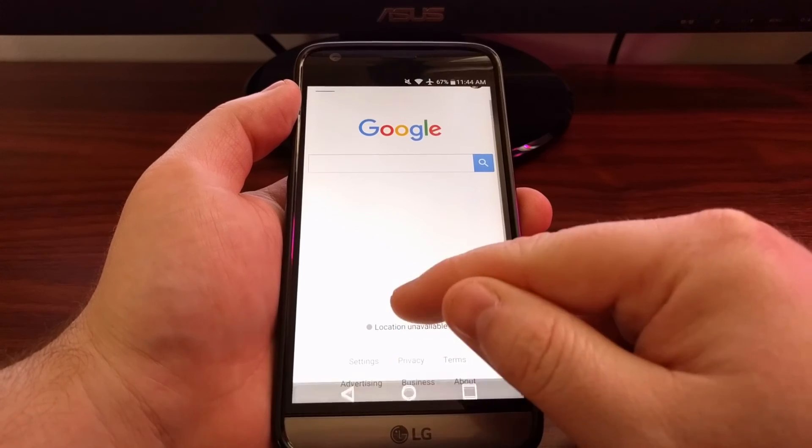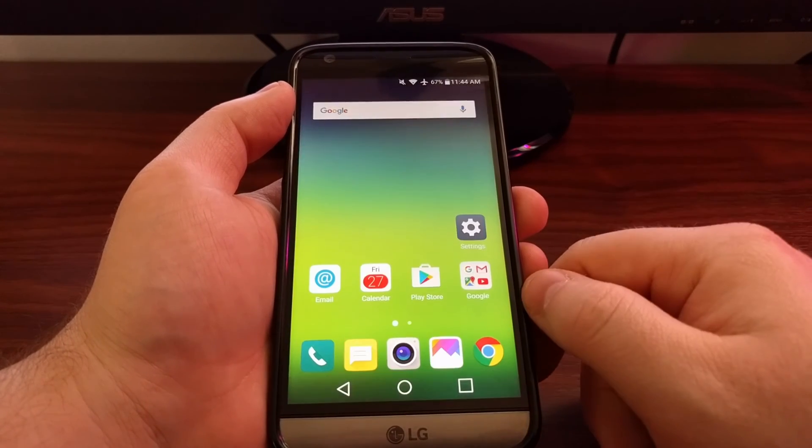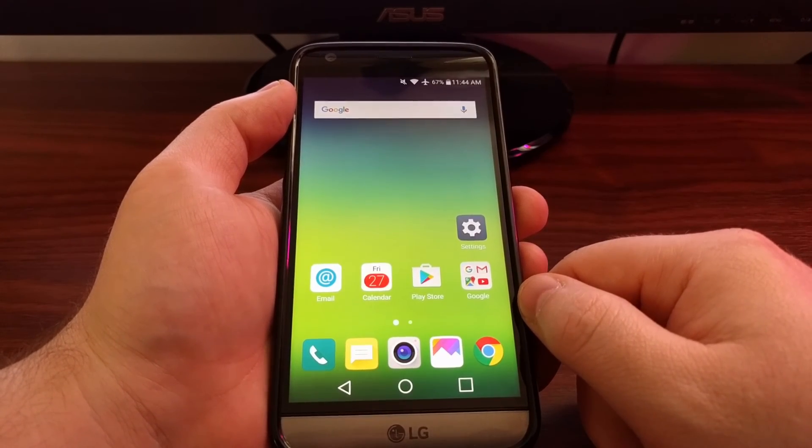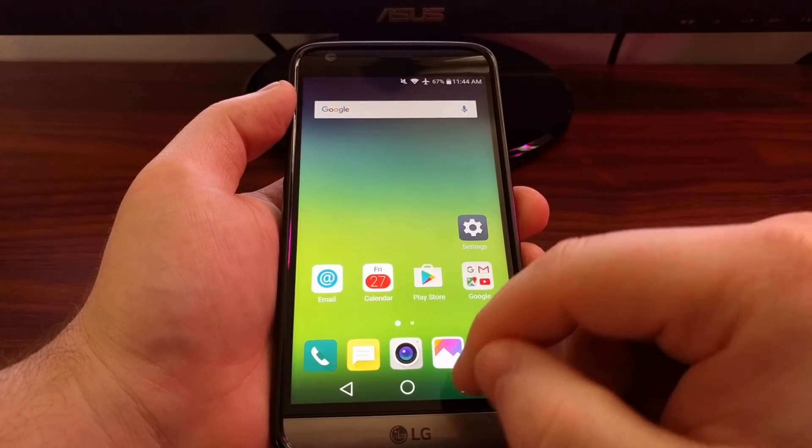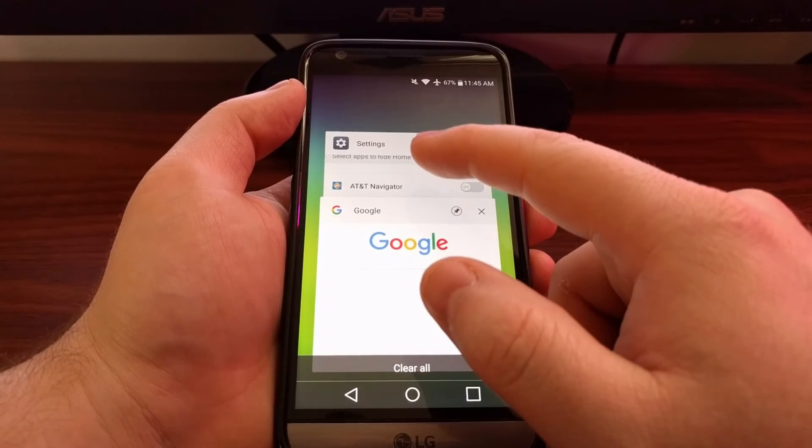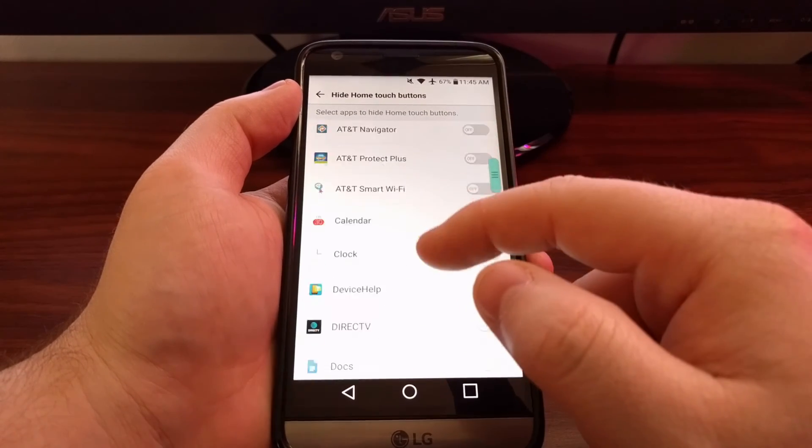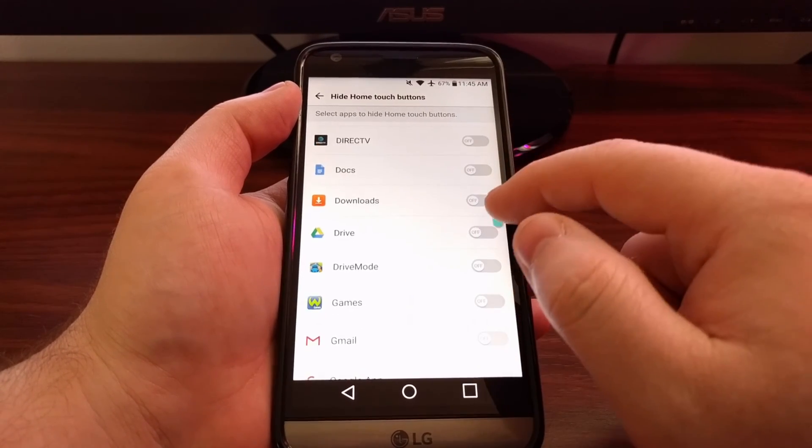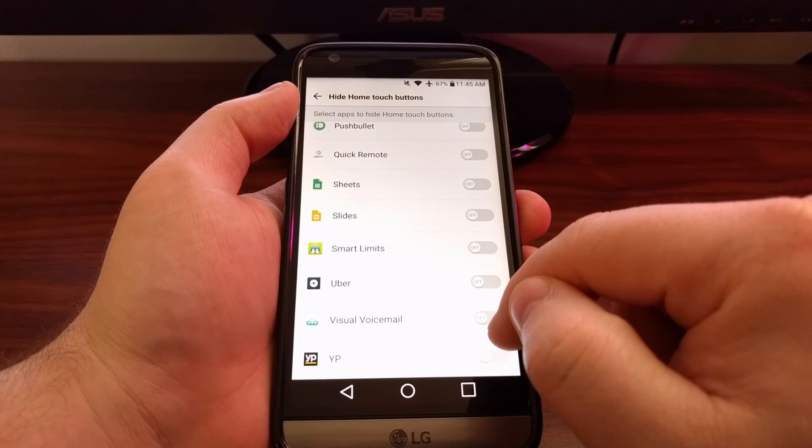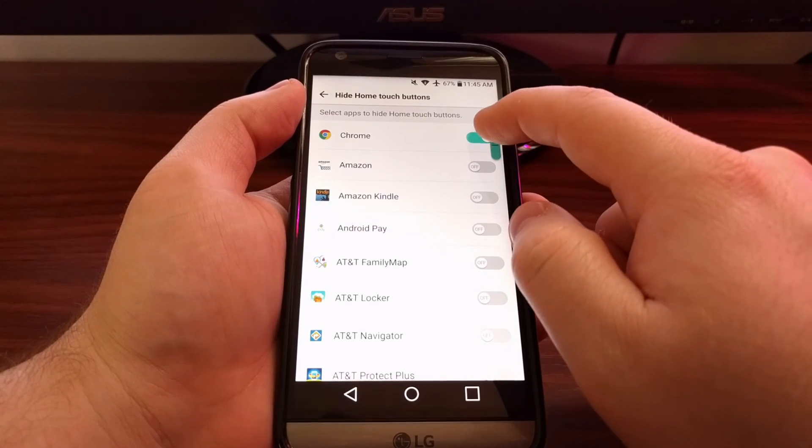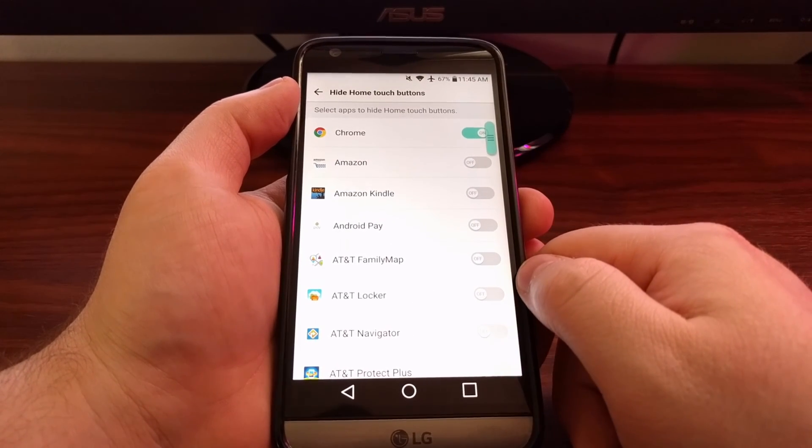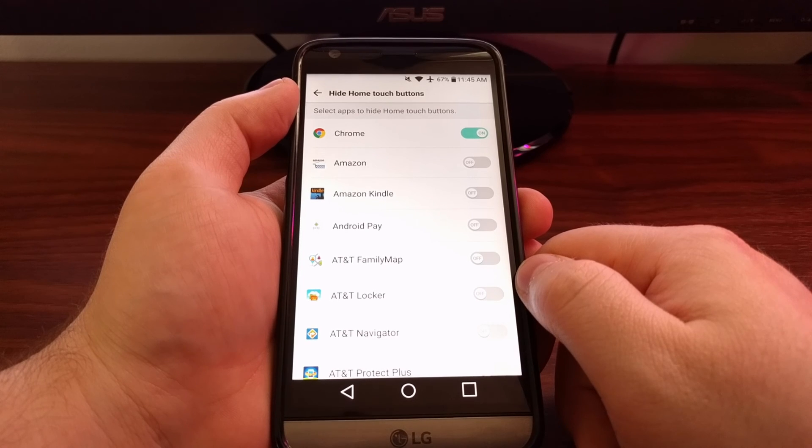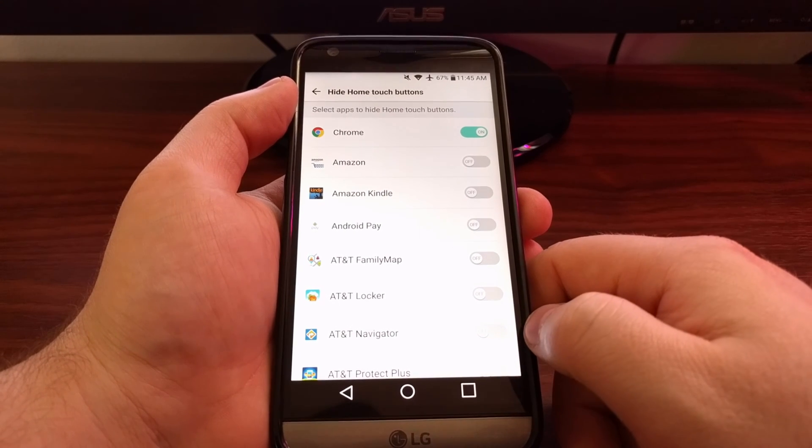You can set this option for any number of applications that are listed here. You just have to make sure that it's enabled for each one that you want those to be hidden from.